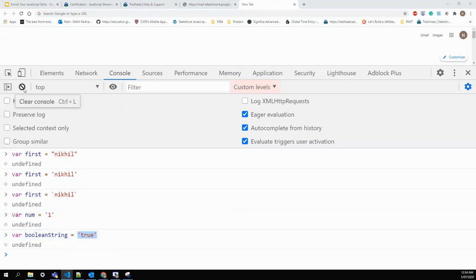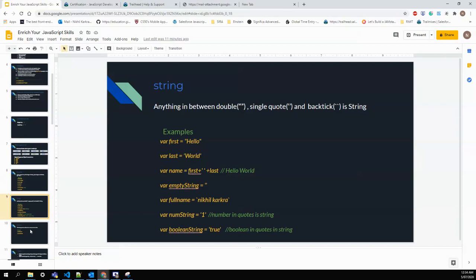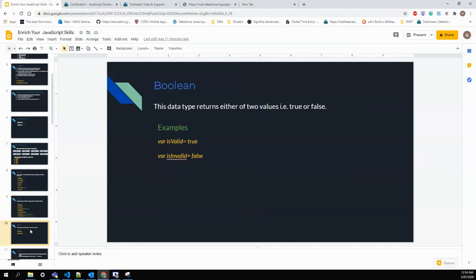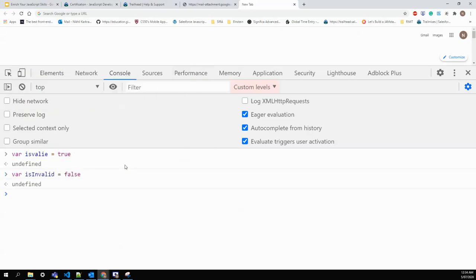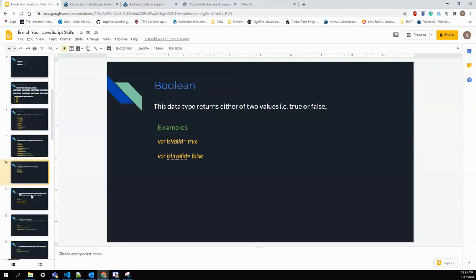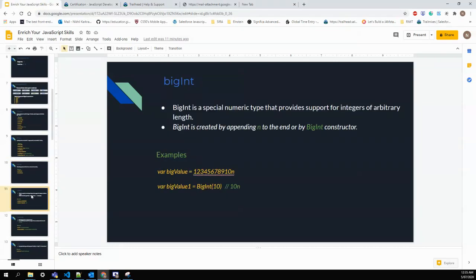Boolean data type only returns either true or false. To create a boolean: 'isValid = true' gives a boolean, 'isInvalid = false' is also boolean. Boolean only comes with true or false.